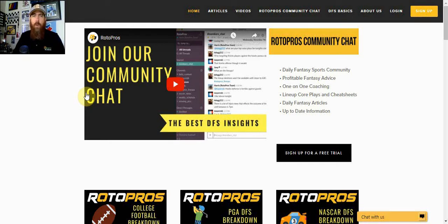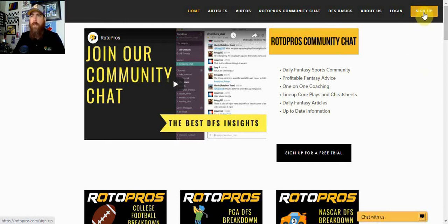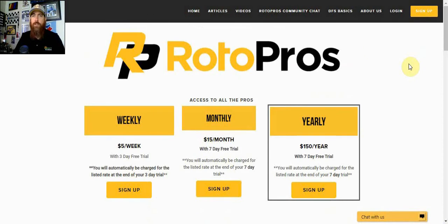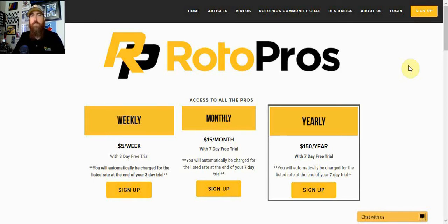Before we do that, I'd like to tell you a little bit about Rotopros. If you're new and not a member, head over to Rotopros.com today. It's where you're going to find all of our articles, links to our chat, videos showing everything. We're a daily fantasy sports community. We offer one-on-one coaching, cheat sheets for every sport, and a lineup course. Click the yellow sign up button in the top right-hand corner. You'll be able to sign up and get your free trial. For a $5 weekly subscription you get a three-day trial, and for the monthly and yearly subscription you get a seven-day trial. If you use promo code RP50 upon signing up, you will save 50% off on your first payment.